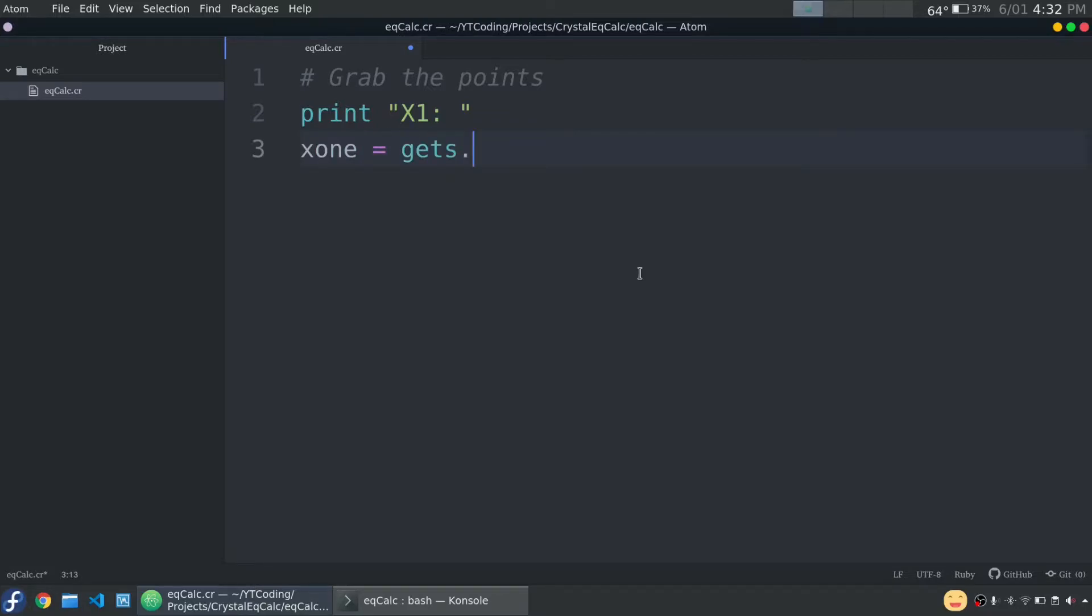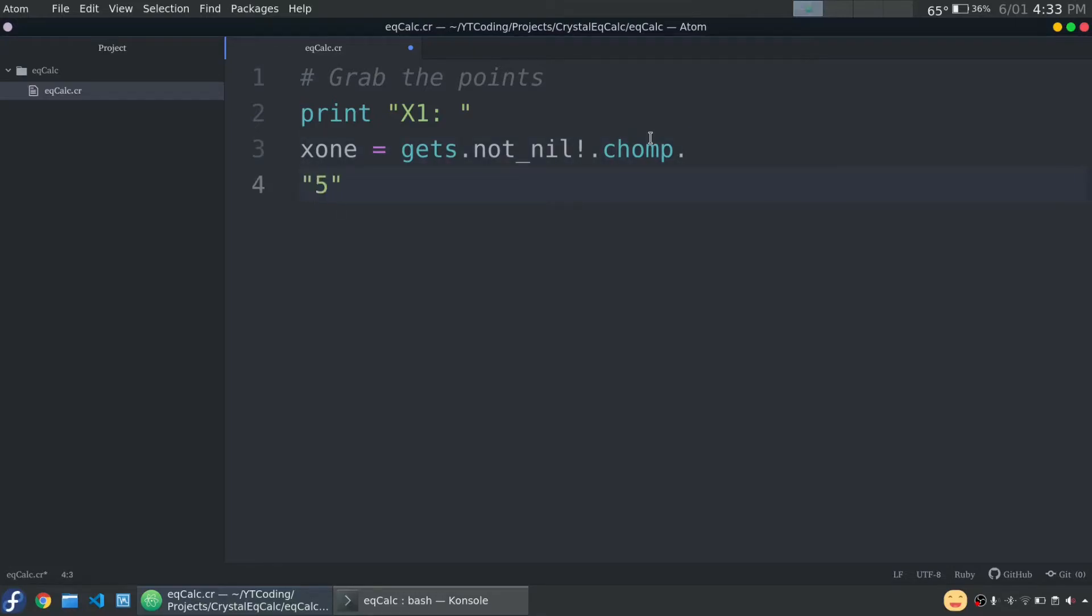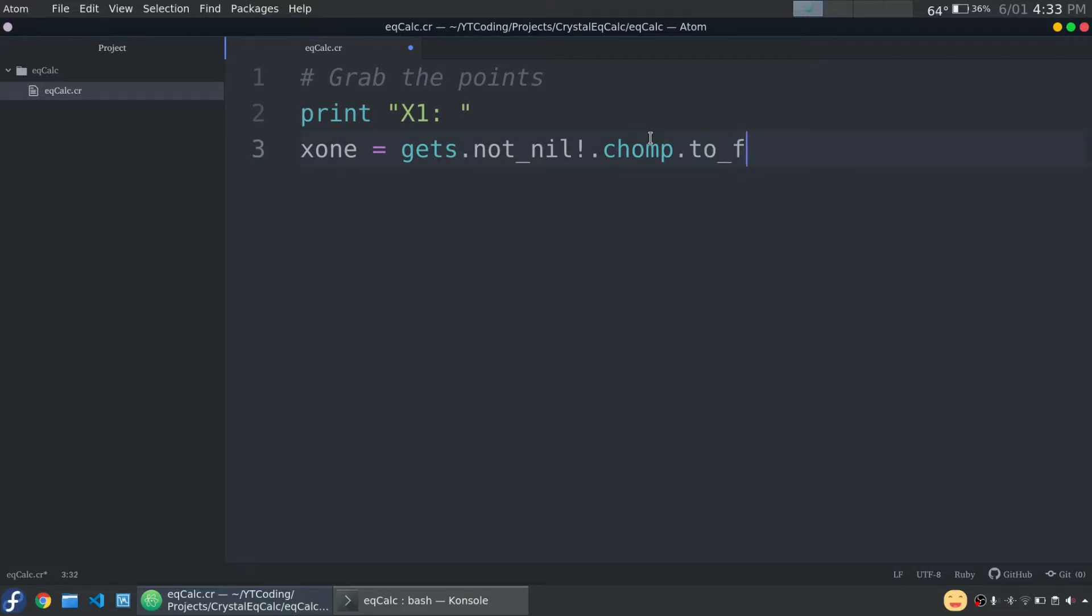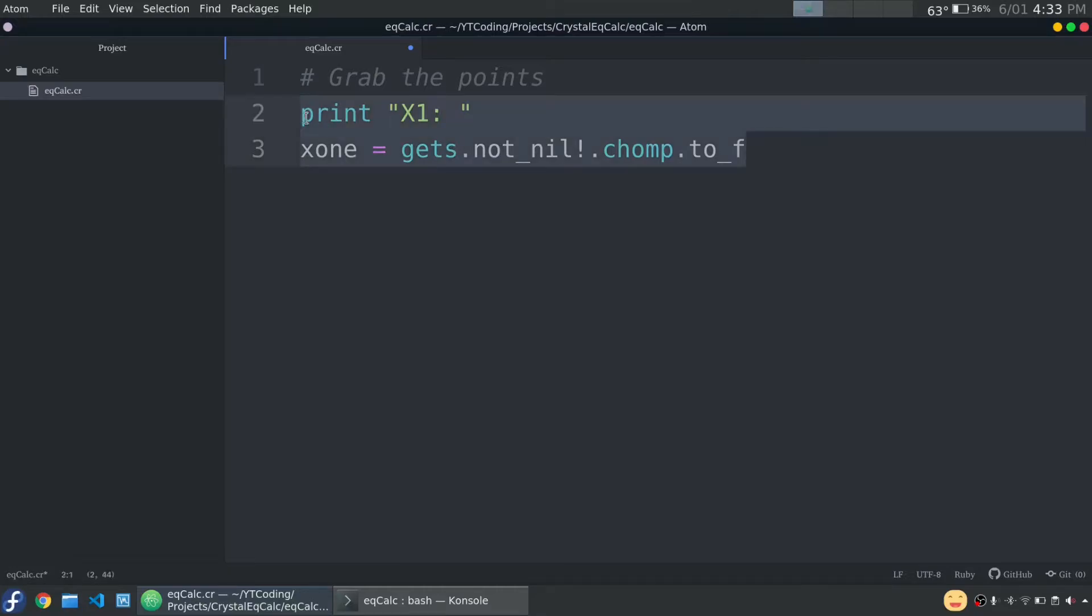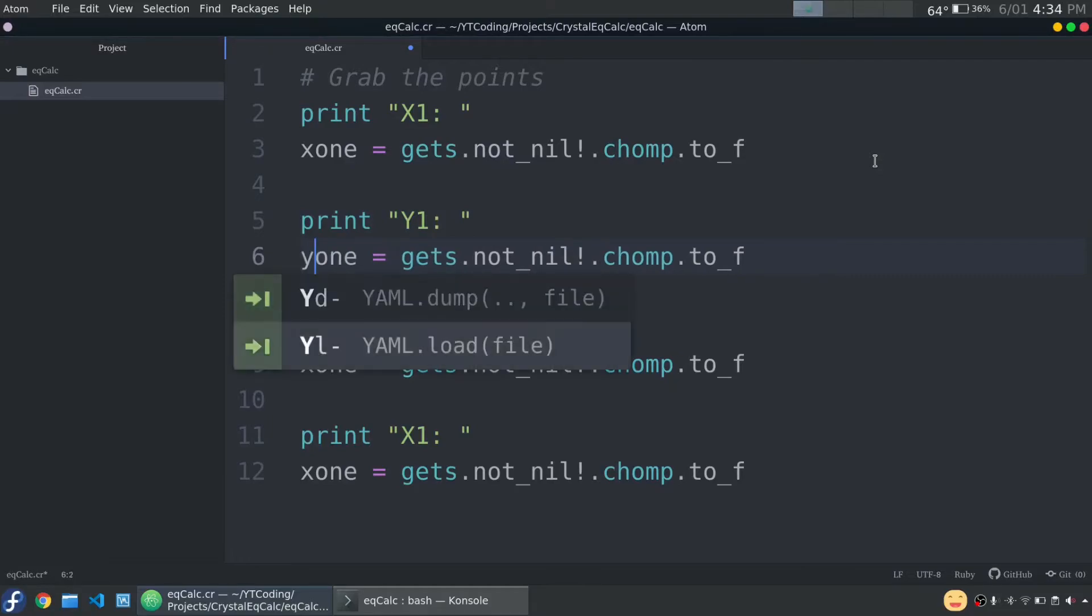Now I'm going to say x1 equals gets. Gets is the function that will take user input. Then not_nil! What that means is as long as this value isn't nil, making sure the value exists basically. This has to do with how the data types work in Crystal. And that will give us a string. So now we can say chomp, and chomp means remove backslash n or backslash r from the end of the line. So if I type in 5 and I press enter, it goes to the next line because it sees a backslash n, so chomp will just remove that. And then we say to_f. That means to float. So here we have a string, but once we say to_f, we convert it into a float.